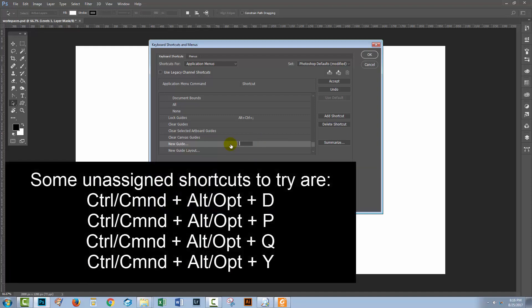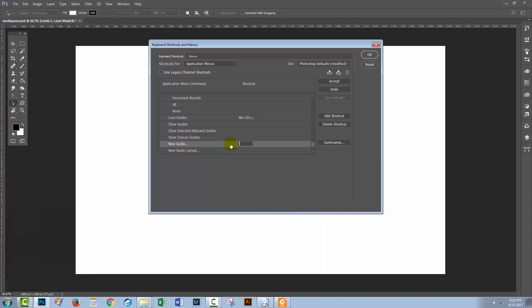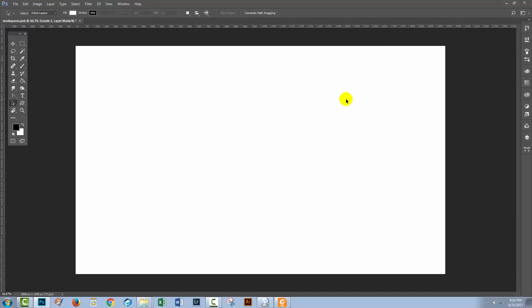I happen to know that the keyboard shortcut Control-Alt-Q is available. So I'm going to hold down Control and Alt and type the letter Q. You can see this time that I'm not given any warnings because this is an available keyboard shortcut. I'm going to click accept and then OK. And now we can test it. I'll hold down Control and Alt, press the letter Q. And here is my new guide dialog.